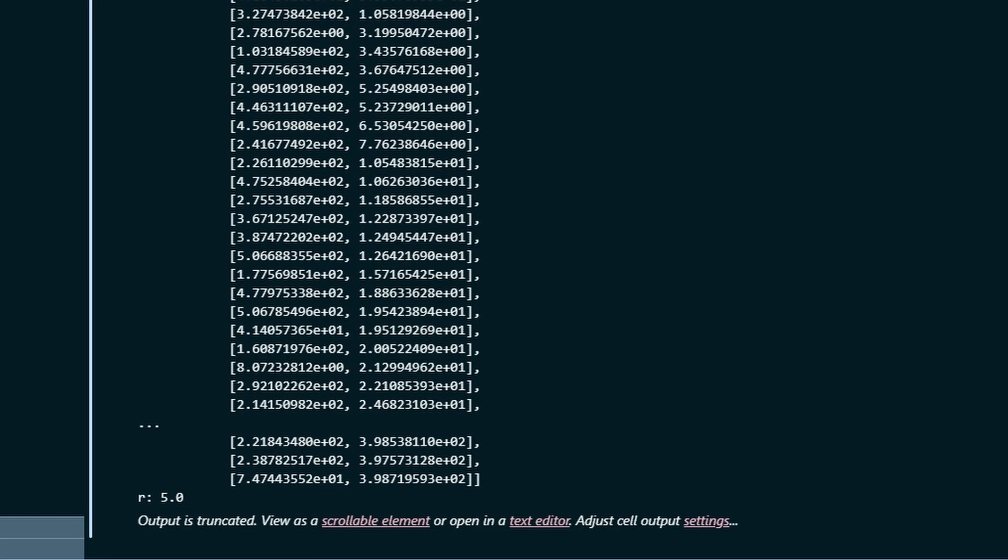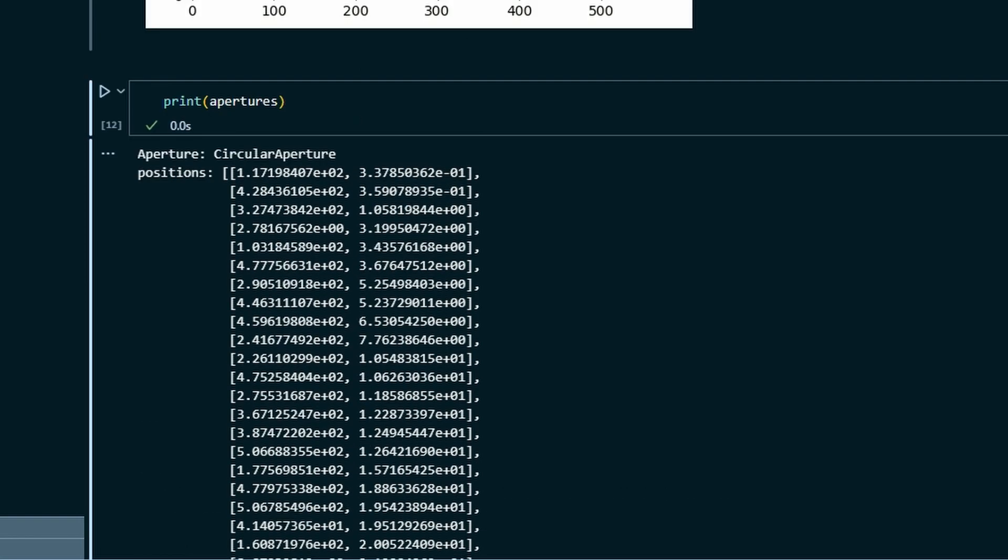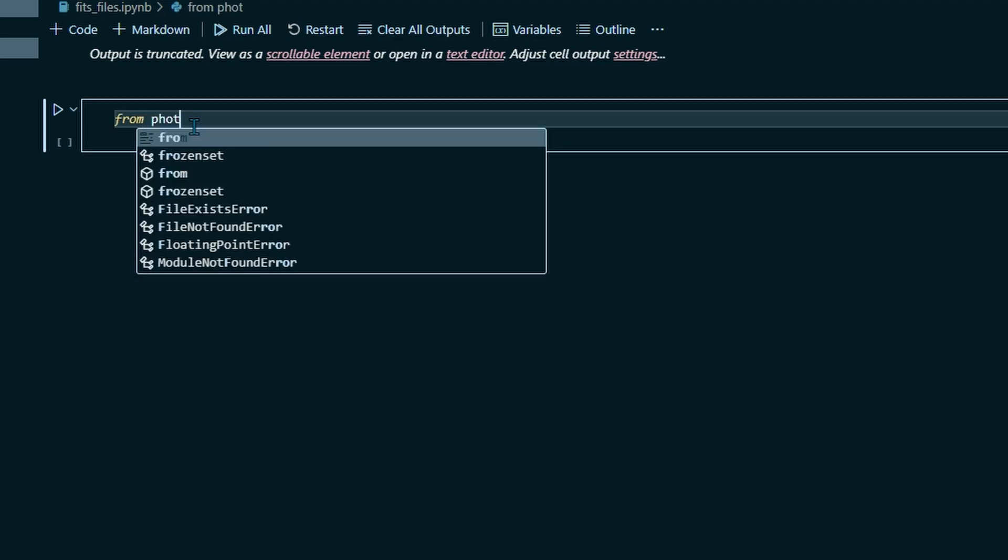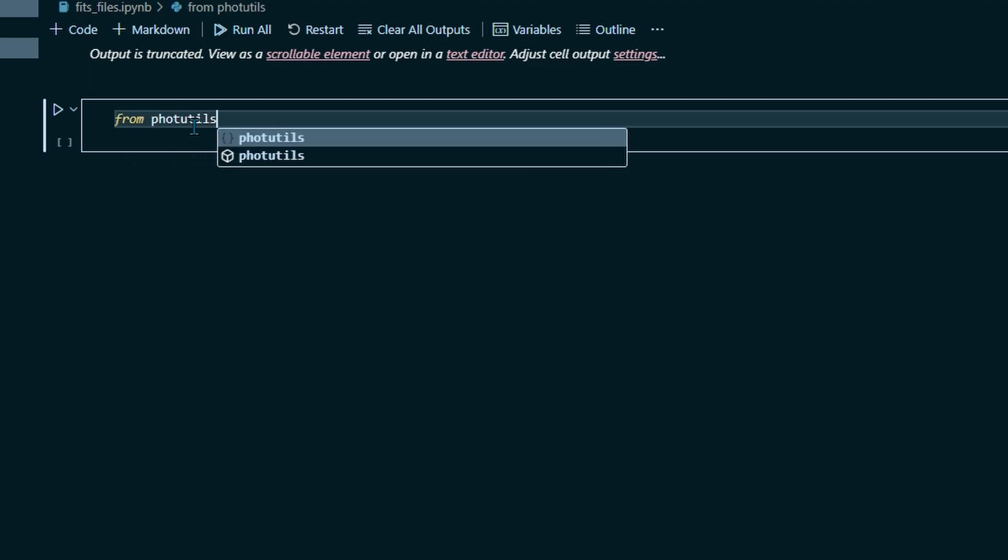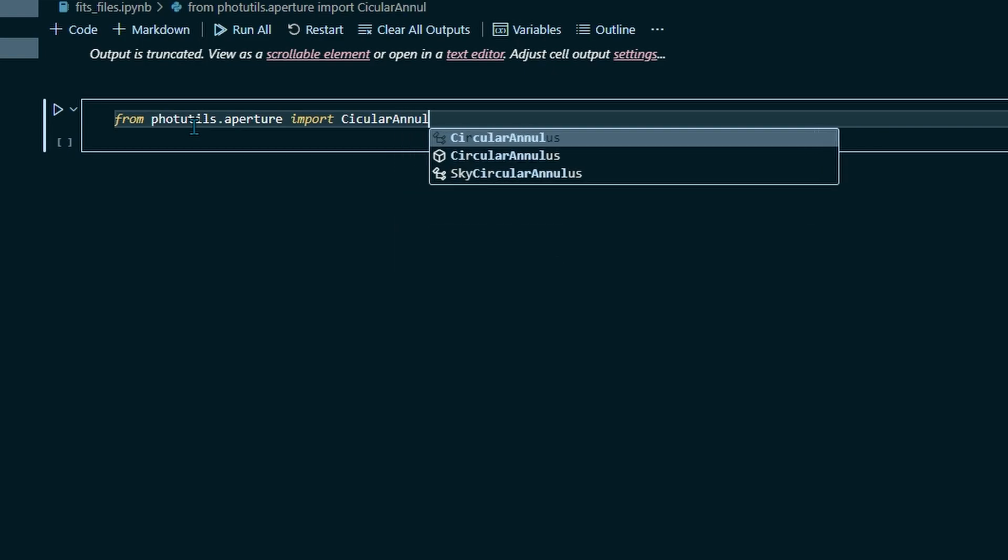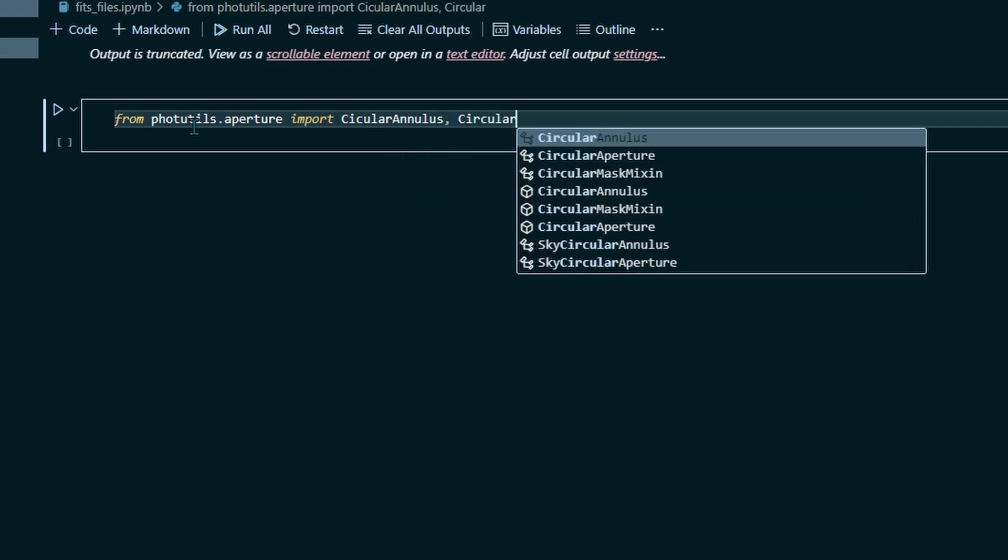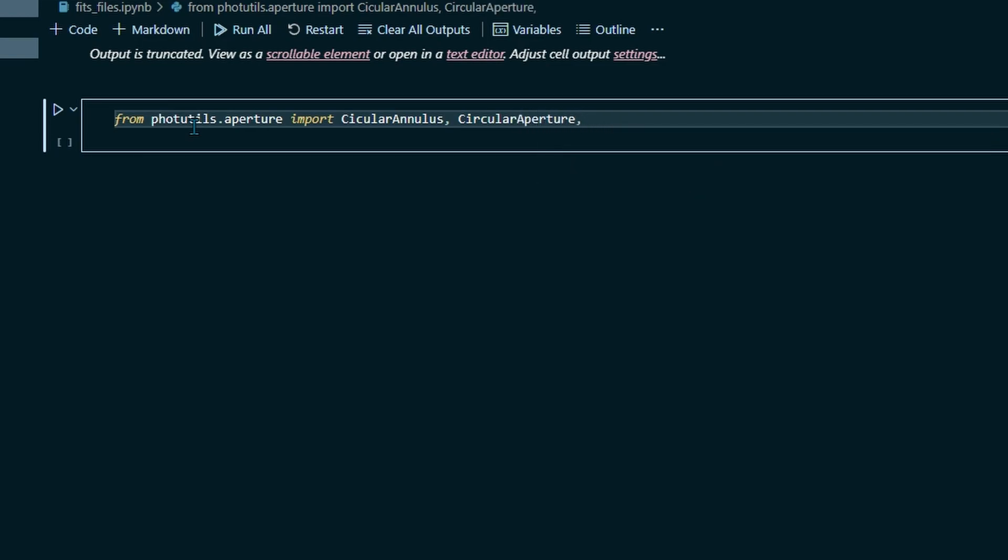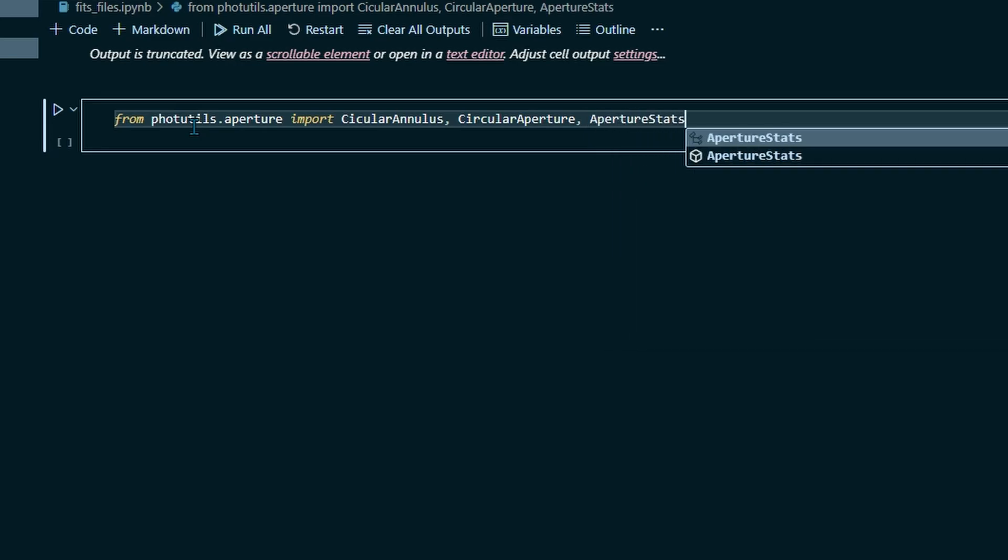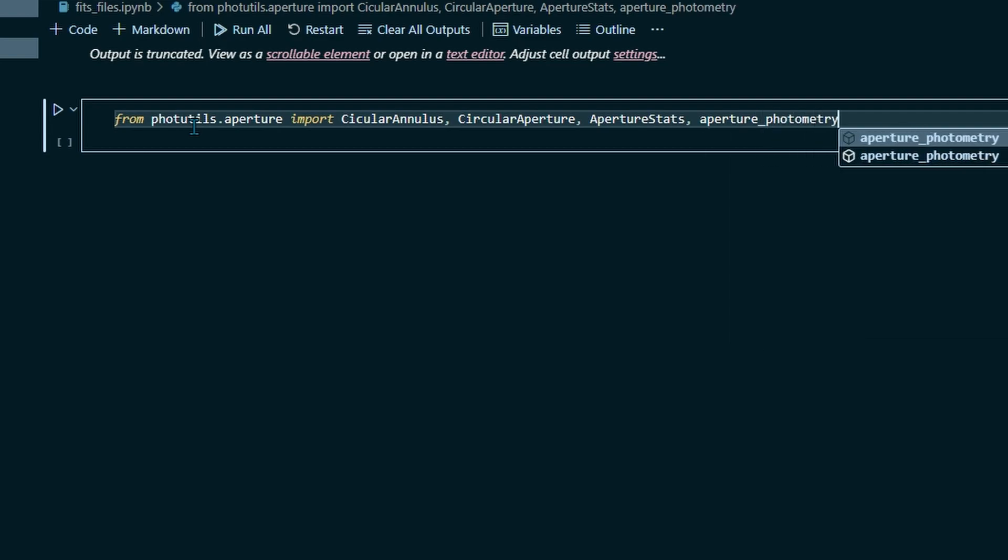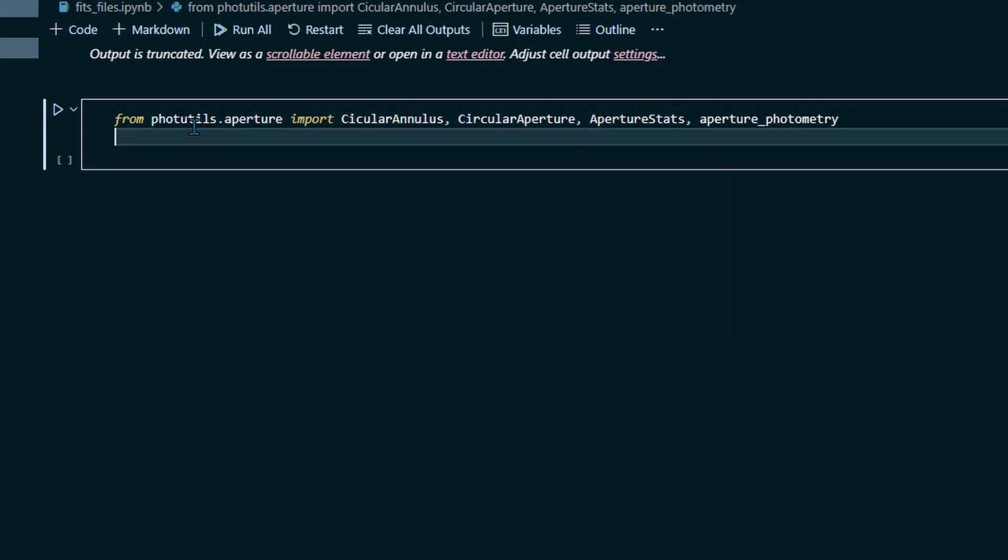But what we have to do now is make an annulus around each star. An annulus is basically a disk that has an inner and an outer radius. We need that because we want to measure the brightness around each of the stars to figure out what the background noise is like. So let's start coding that. From photutils dot aperture, import circular annulus, circular aperture, we probably already have that one imported from last time but it doesn't hurt to bring it back in, and aperture stats, and then finally aperture underscore photometry.